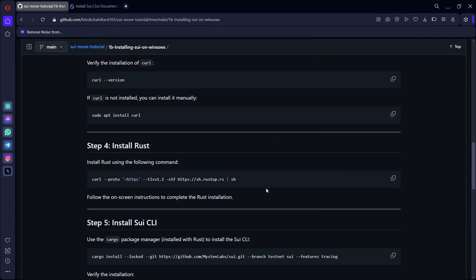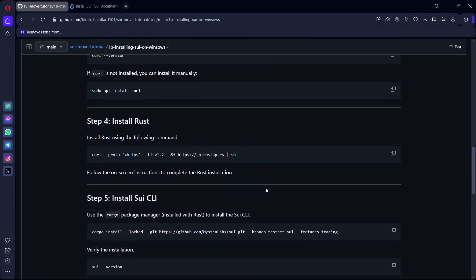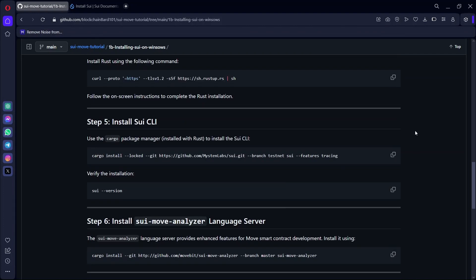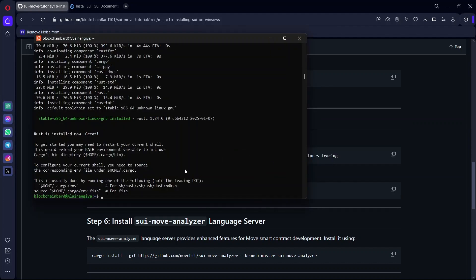The next thing we are going to install is the SUI CLI. Copy this command — we are not installing with testnet. Copy the command, come to your terminal, and paste it.